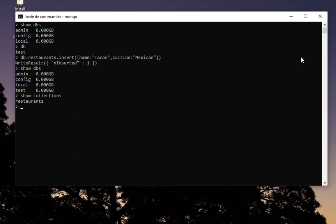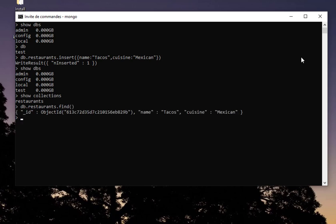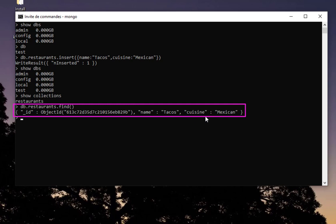Let's display our documents. We find the method. Here we go, so you can see we have here our document with the name and cuisine. And of course the ID, which is added automatically by MongoDB.